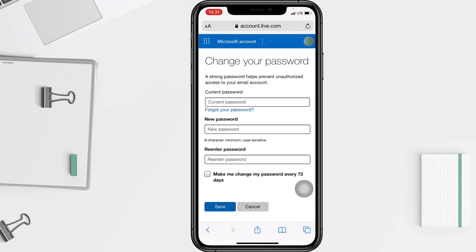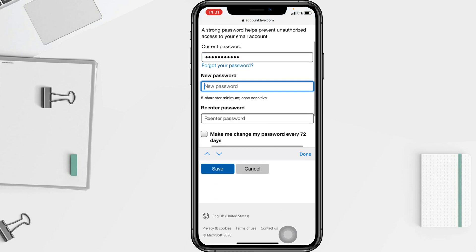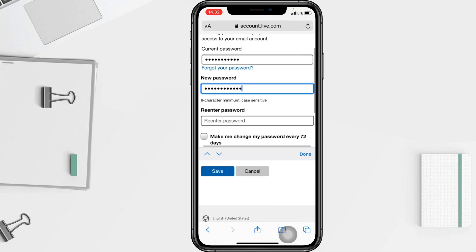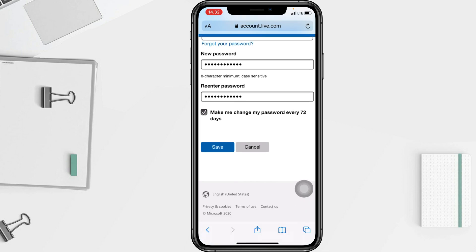You will see three fields. In the first field you have to enter your current password. In the second field, type your new password. In the last field, re-enter your new password. Below that, you will see an option that says 'Make me change my password every 72 days' — if you agree, just tap on the checkbox next to it.